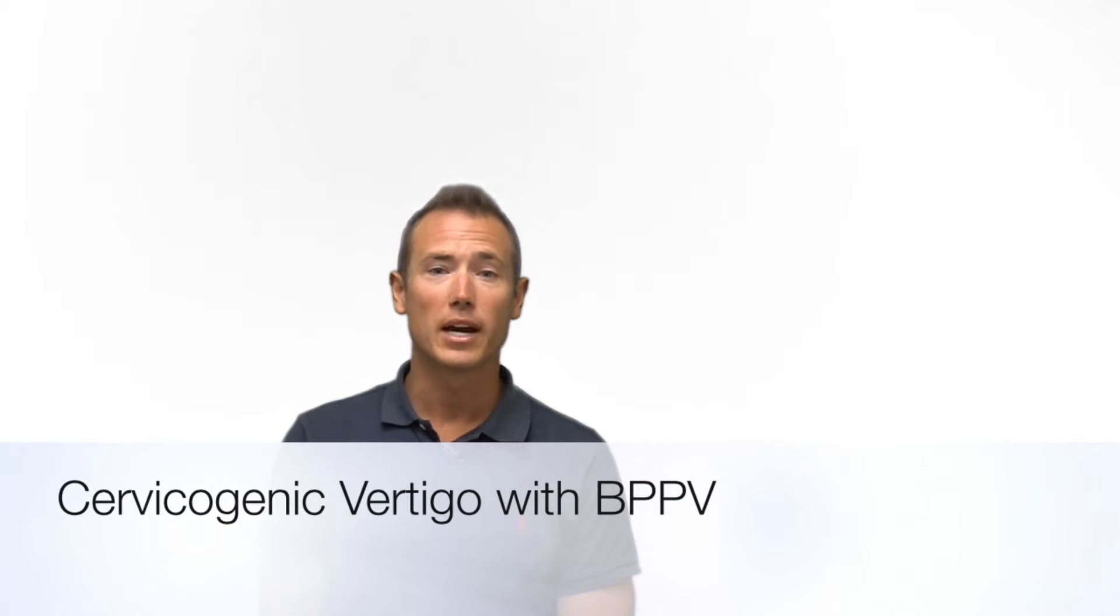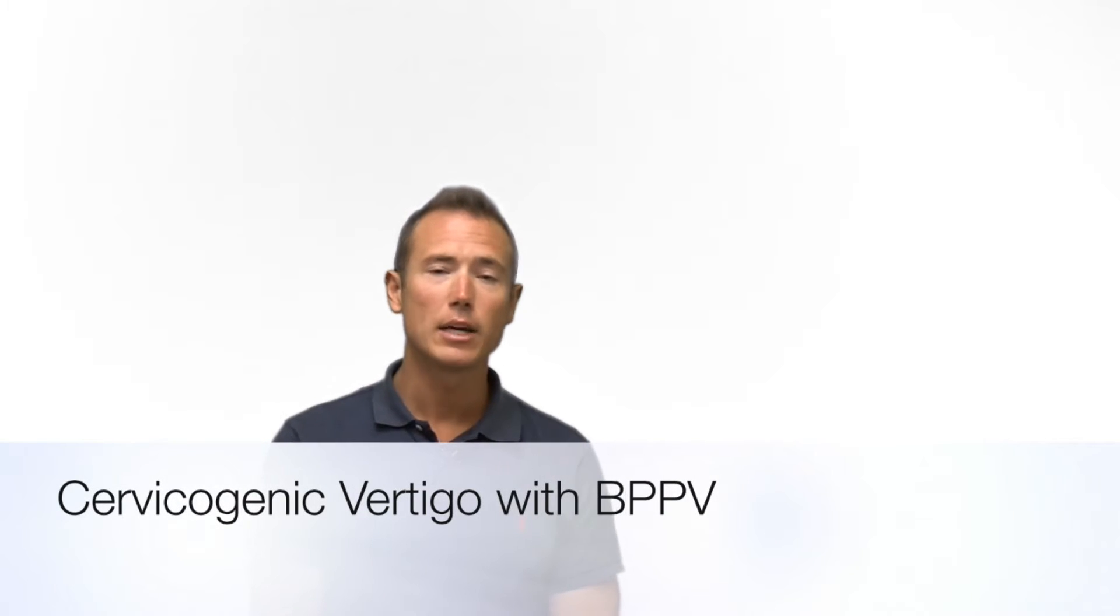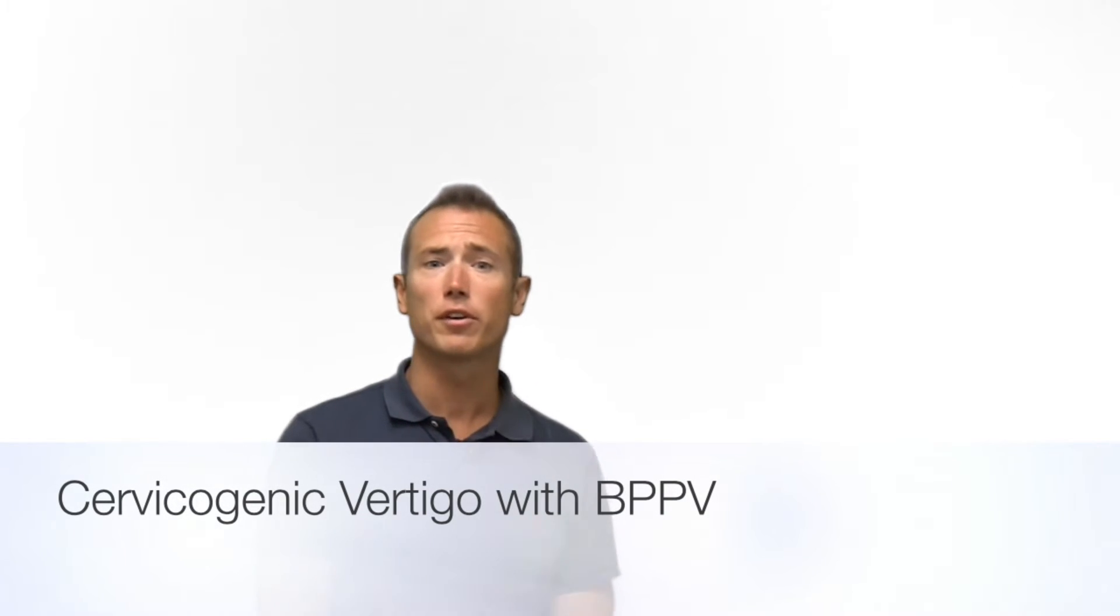Hi, this is Brandon with ChiroUp. Today we're going to talk about cervicogenic vertigo. And this is one of my favorite diagnoses that walk in my office.